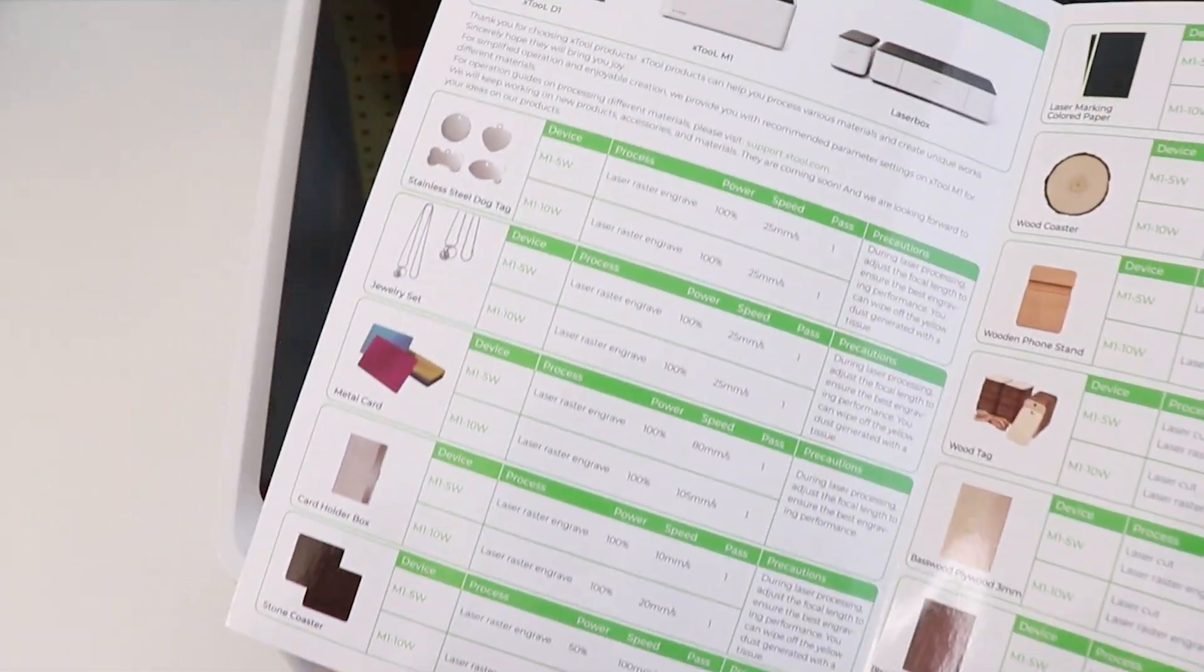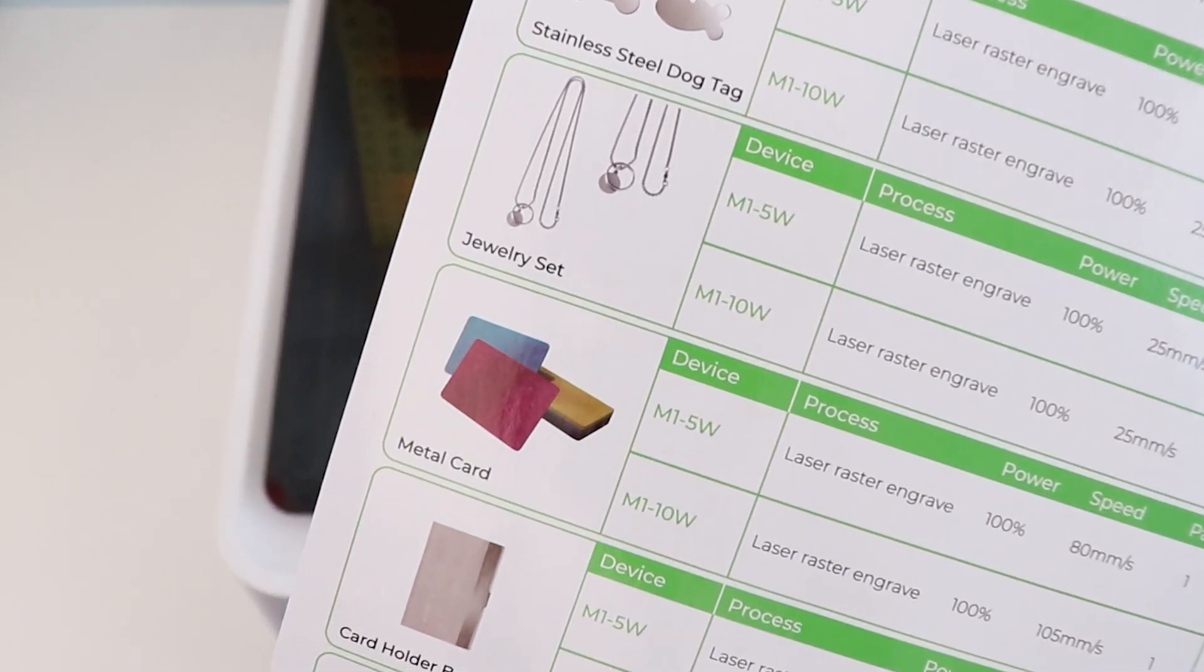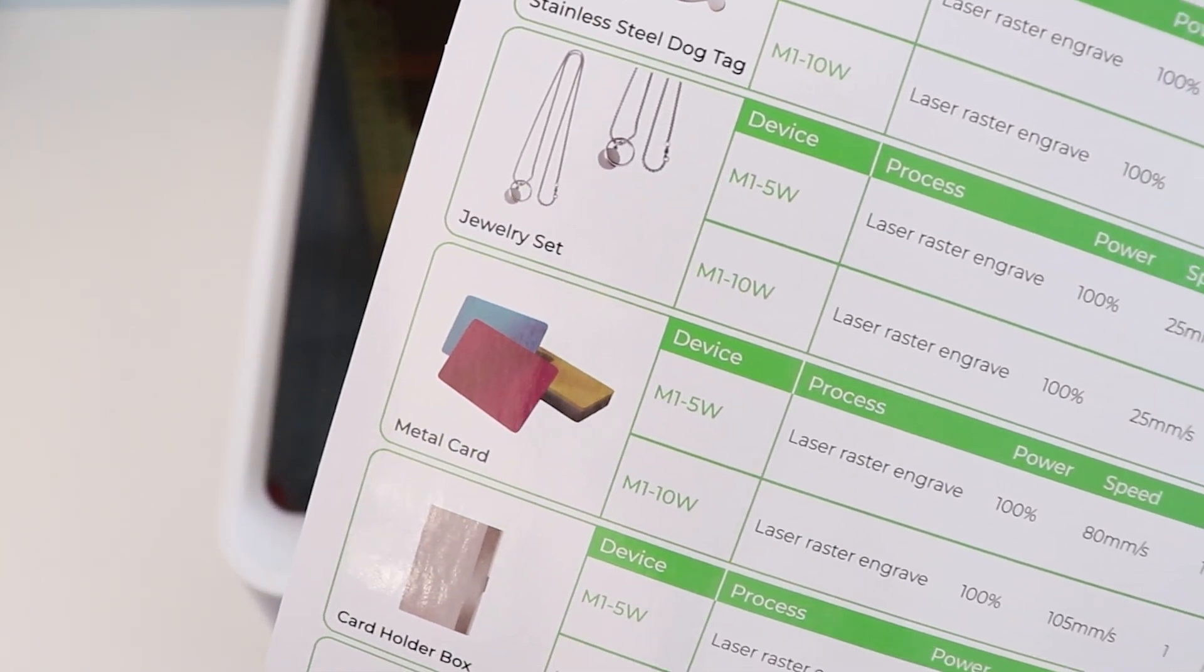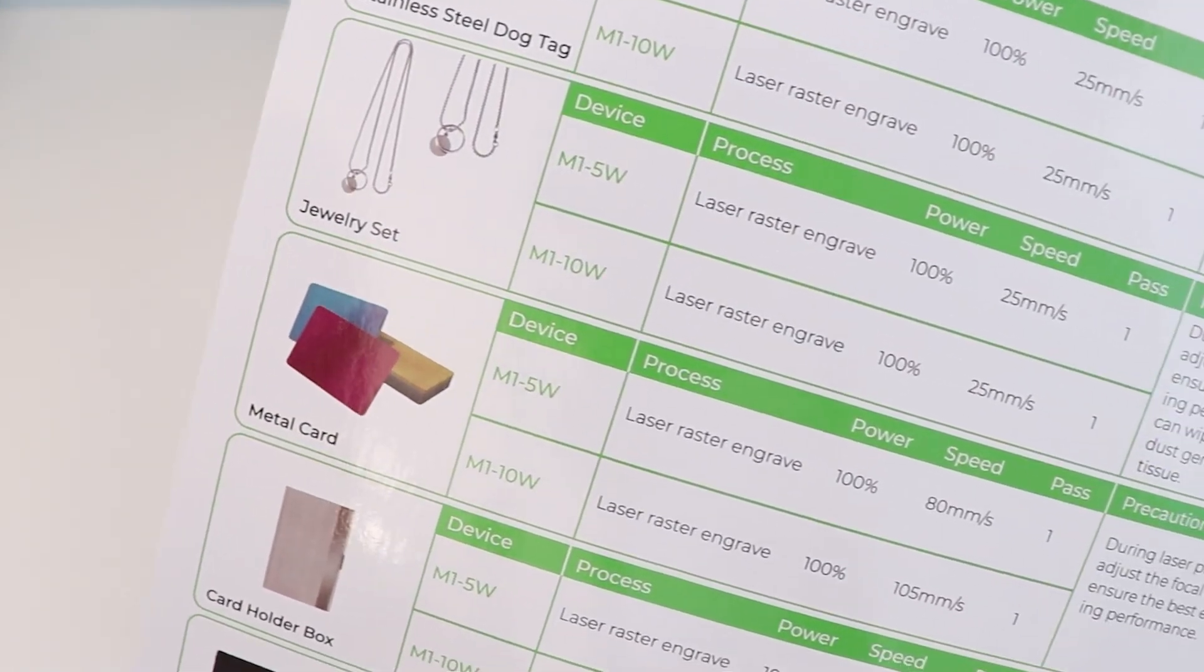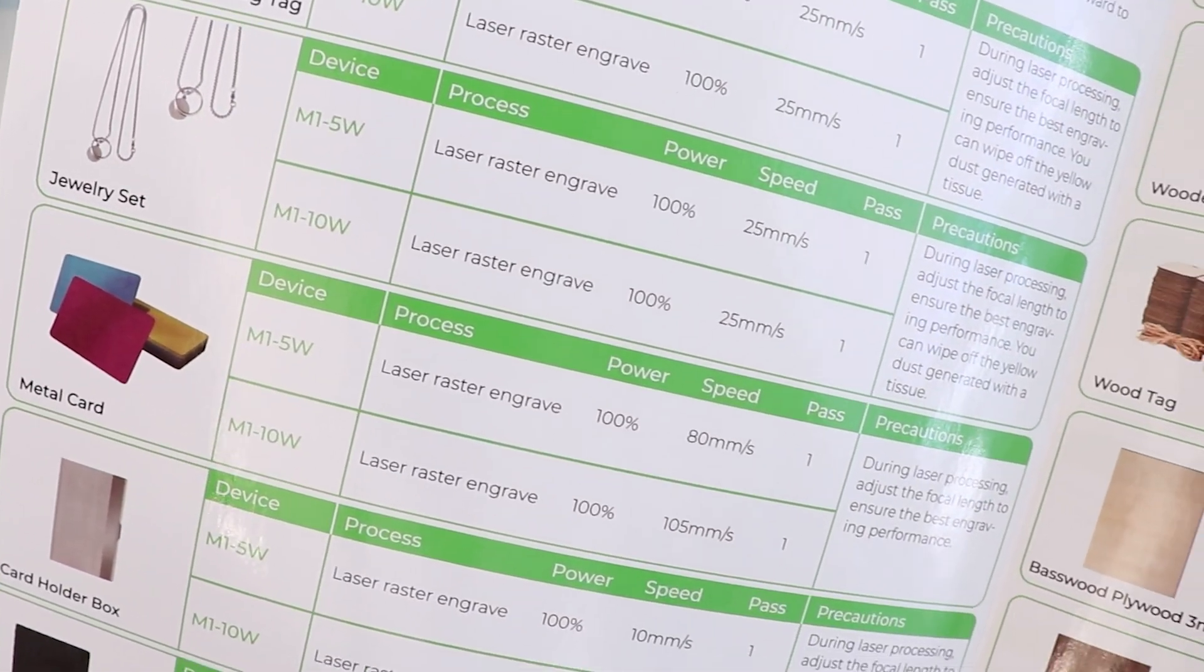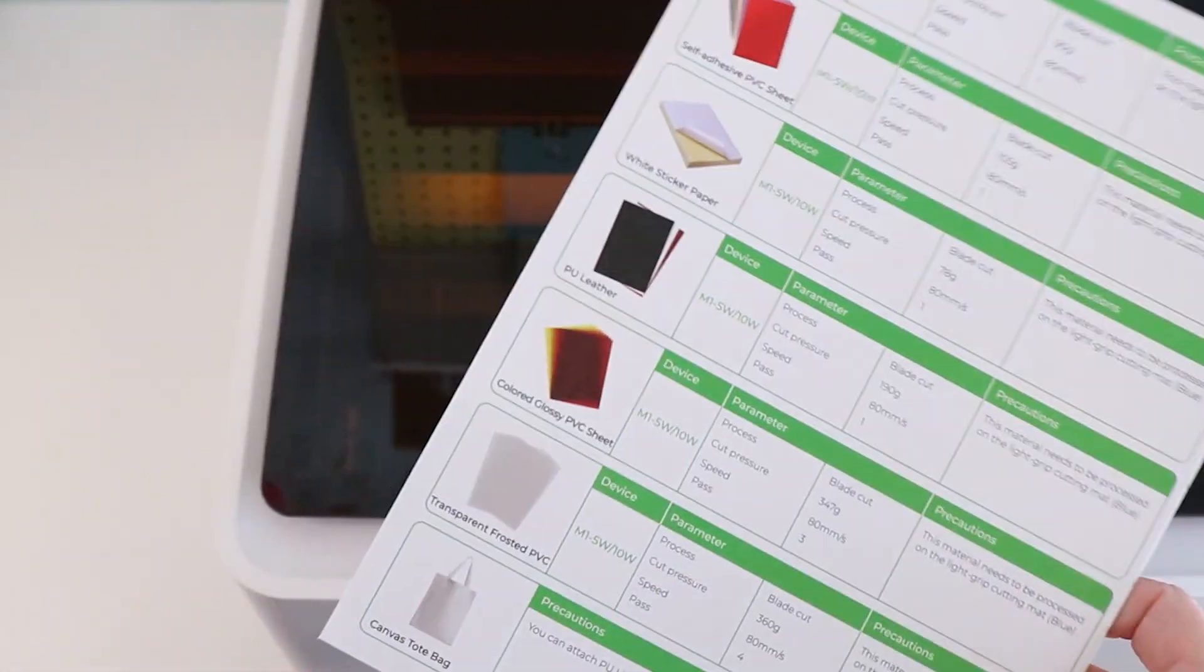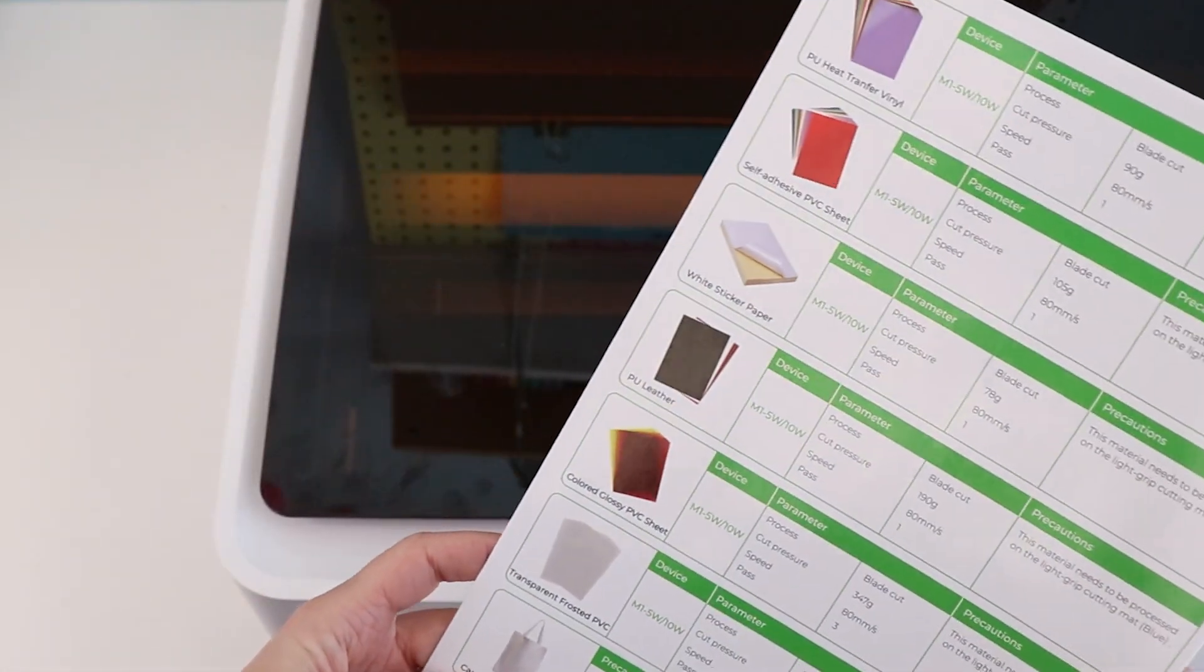For cut settings you can refer to the software to auto select the settings of a material. You can also use the included material guide that you get with the deluxe package. You can also find all of these settings on their website.